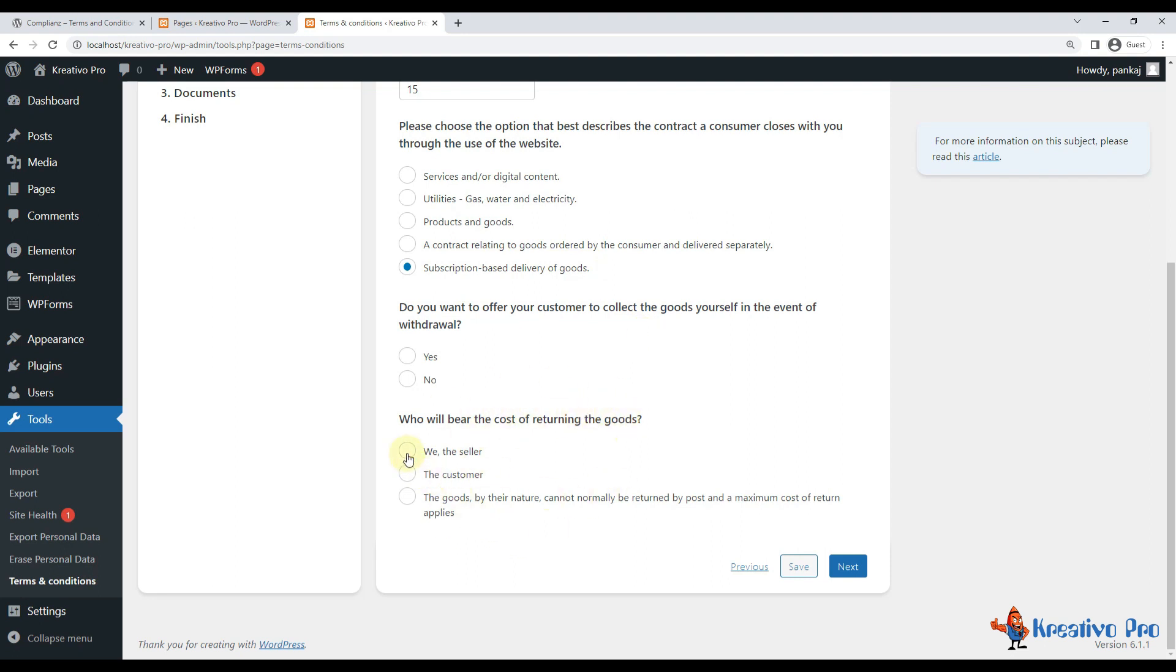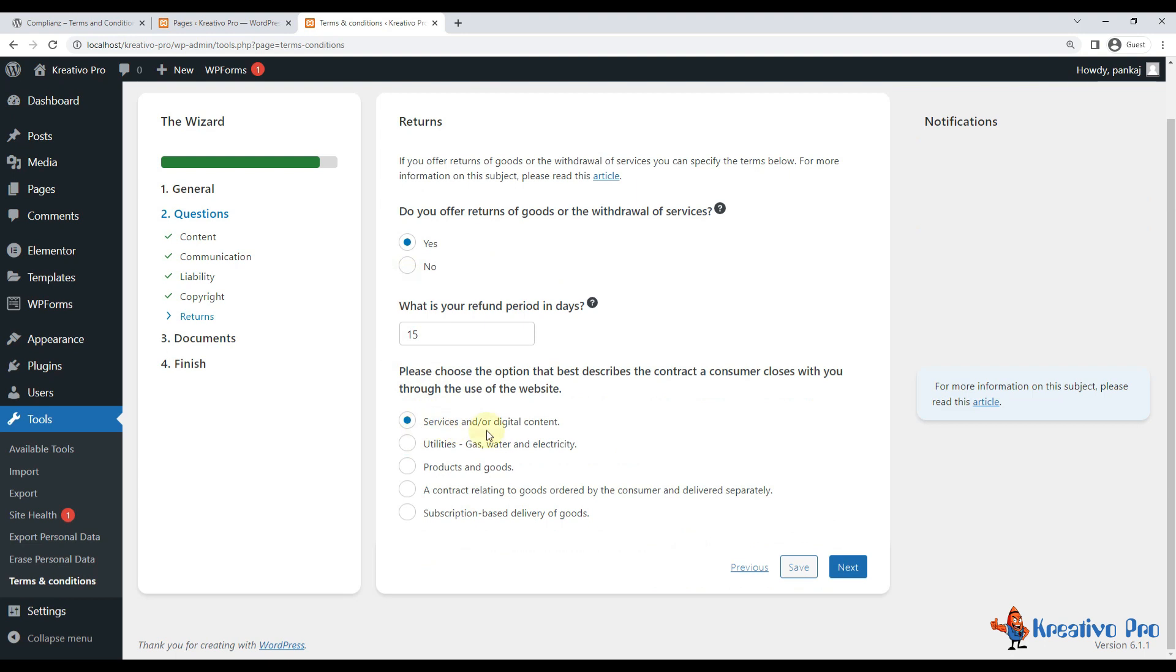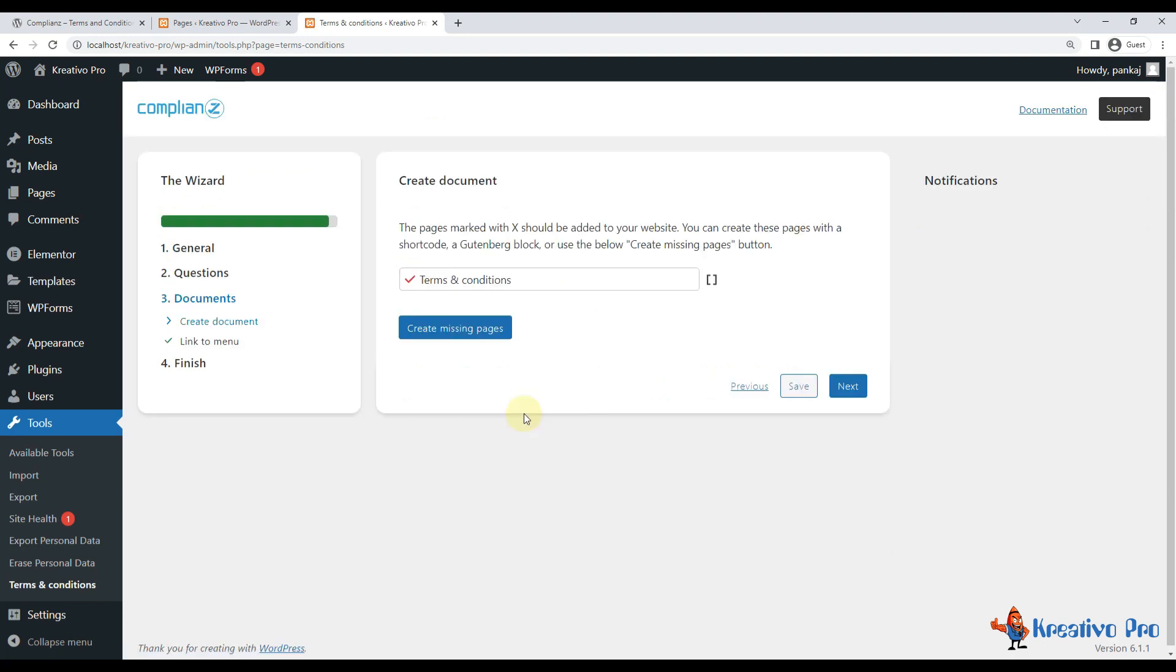So if it's a subscription based on delivery of goods, then who will be at the cost of returning? So if you are having a margin, then you can go with the seller. And do you want to offer your consumer to collect the goods yourself in the event of withdrawal? Yeah, it's okay, you can do it. So in my case it's services, so I'll go with this one. So in documents, yeah, create the document, it will create the missing page.